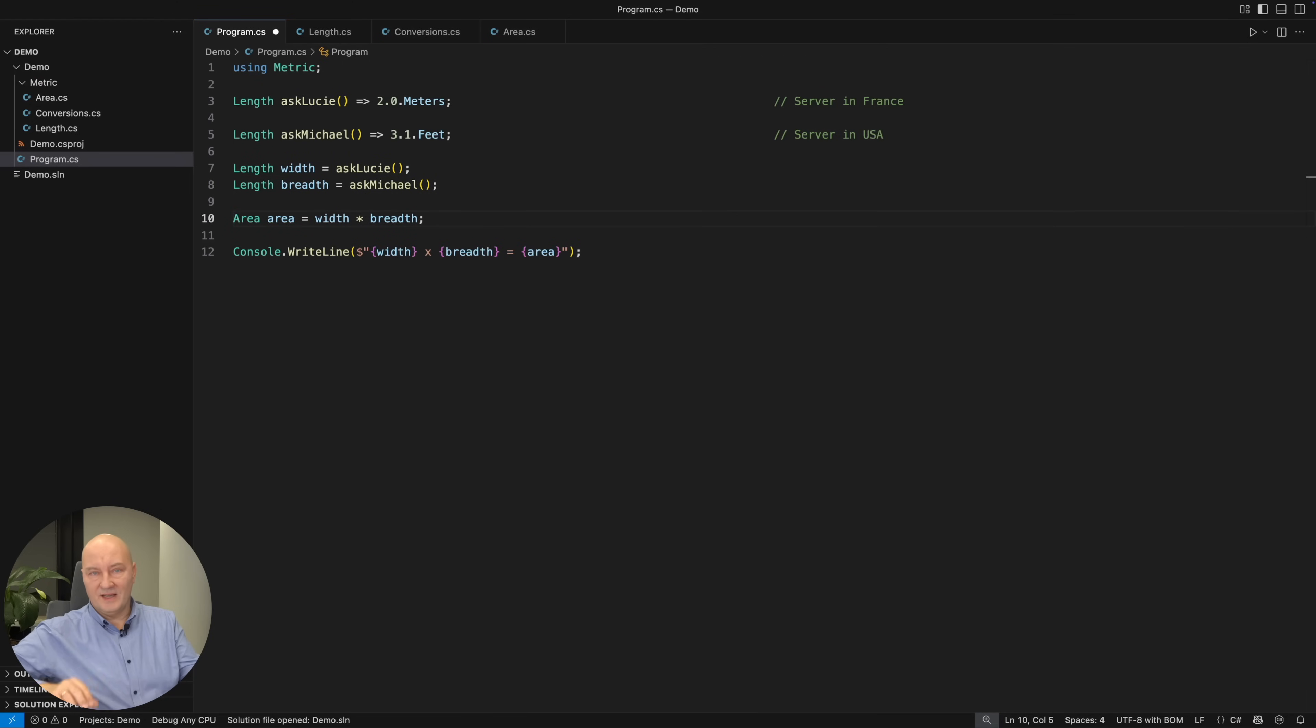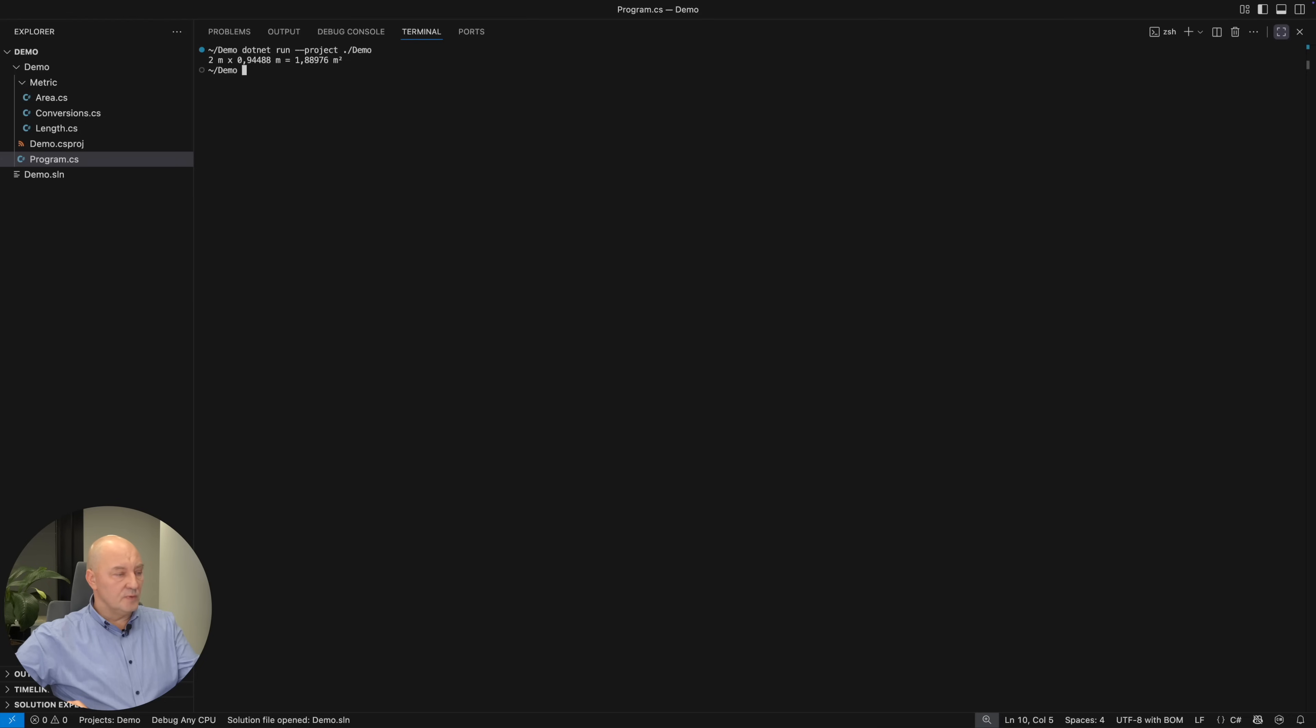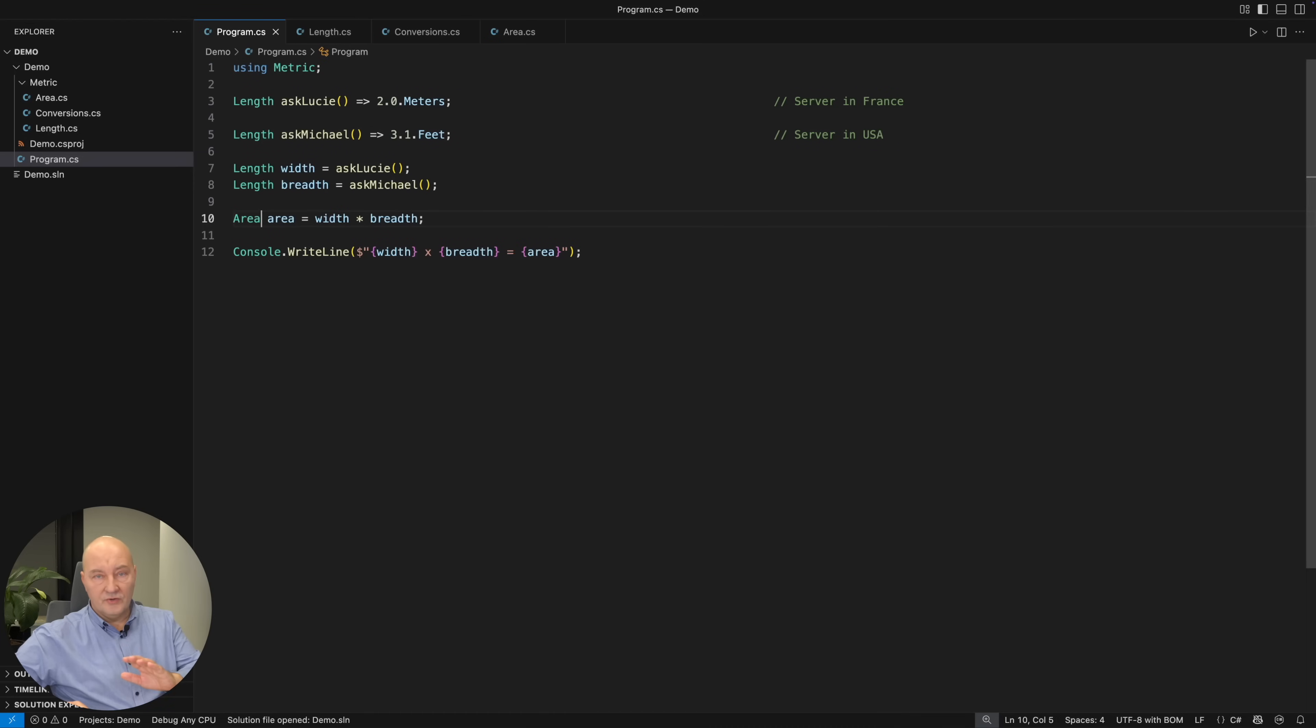That is why my original code works this time. The area is always going to be calculated right because the input variables are of the type length and the area is of the type area. There are no numbers anymore. Numbers could be visible when we print them on the console, for example. This is what we get from that calculation.